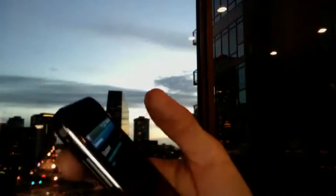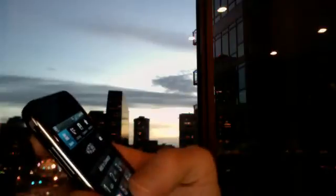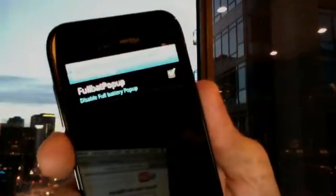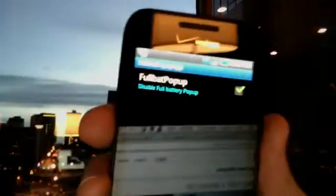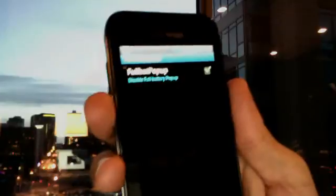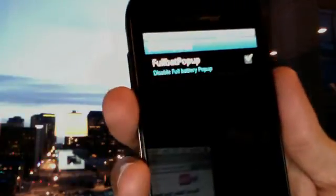Next is the full battery popup. The code for that is *#3844228#. There's a checkbox you can turn on or off — if you turn it on, it disables the full battery popup. However, some of you have reported that even after checking that box, you're still getting the popup. I'd concur with that — I've seen it happen myself as well.